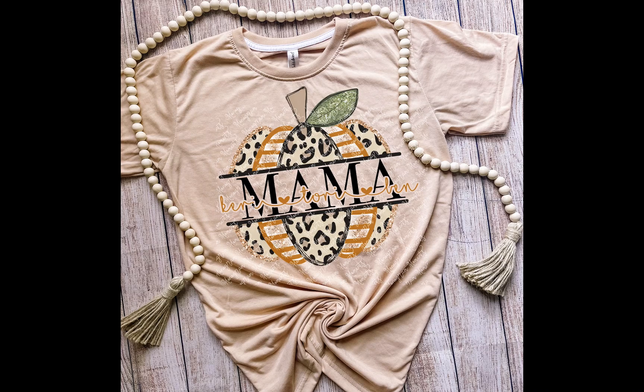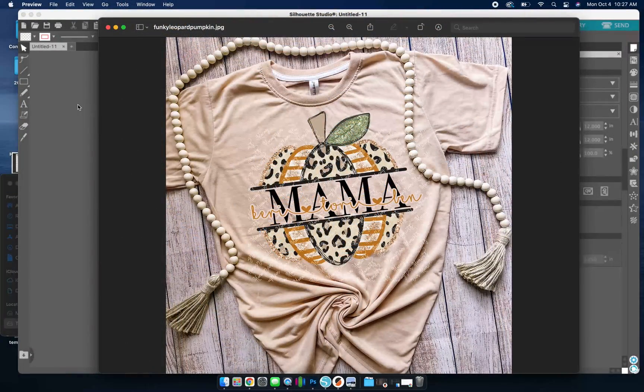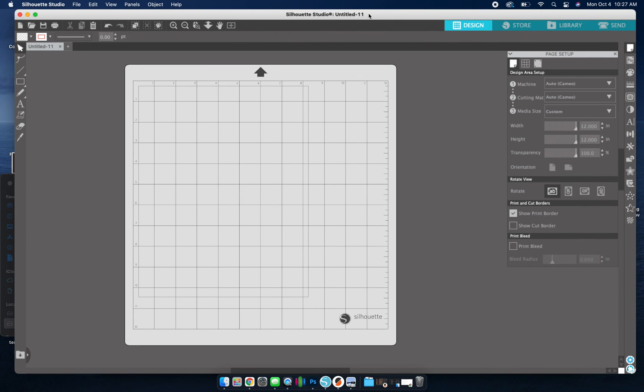So I'm going to be using Silhouette Studio. I am using the Basic Edition. I do recommend the Business Edition just because it has more options, but you can do this in Basic Edition.